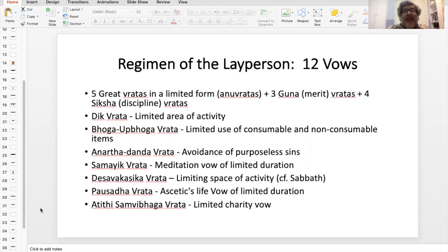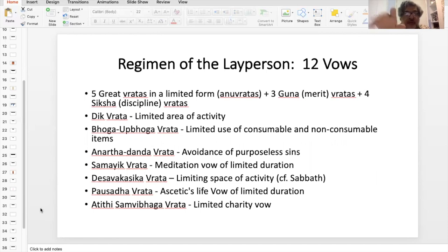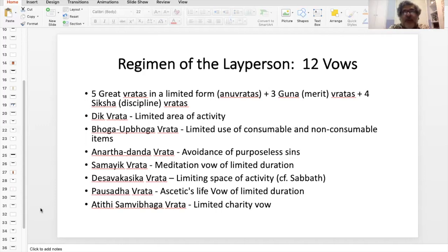For the lay person, you have 12 vows. Those who have not embraced renunciation — those who are still householders, which would be the vast majority of Jains — take the five great vratas in a more limited form. They are called Anuvratas. Vrata is a word for a vow. And then the three merit vratas and the five Siksha or discipline vratas.